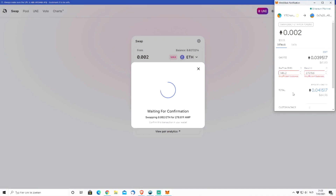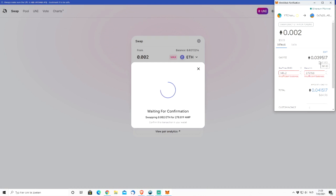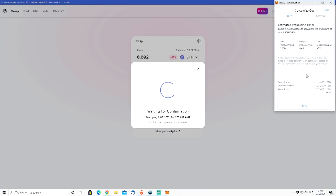Then MetaMask pops up and you'll see you have to pay a gas fee. In this case I want to buy three dollars of AMP, but I have to pay $61 in gas fees — ouch. That's the problem with the Ethereum network becoming so popular, which is why we need Ethereum 2.0. Right now it's super expensive, so investing $50 and paying $60 in fees is a big risk — you'd need to double up just to break even.